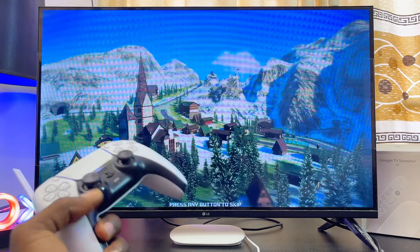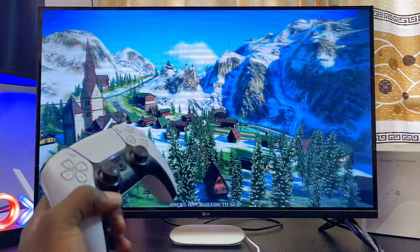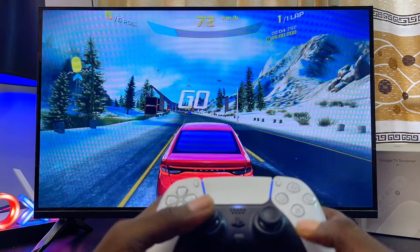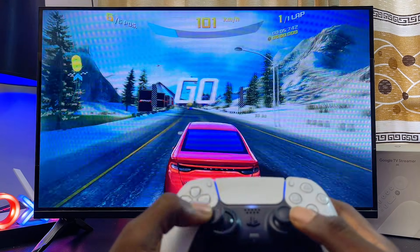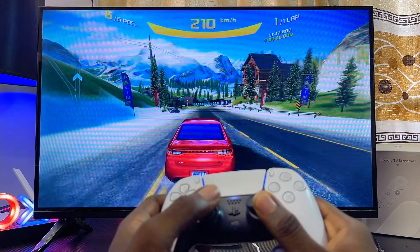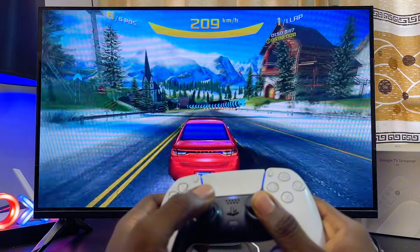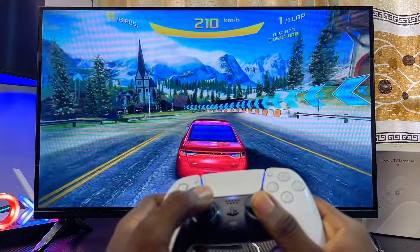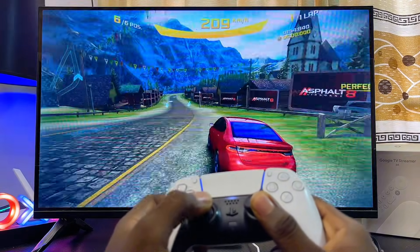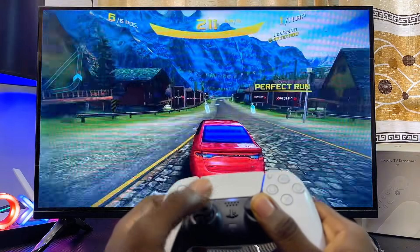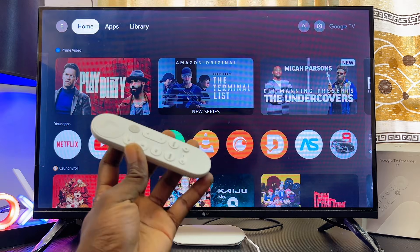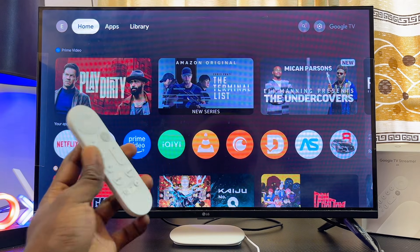My first racing competition is starting now, and this is me playing the Alpha 8 game on the Google TV Streamer 4K. As you can see, both the graphics and everything else in this game look really great. This is just one way you can download and play games on your Google TV Streamer, and it works pretty well without any problems.